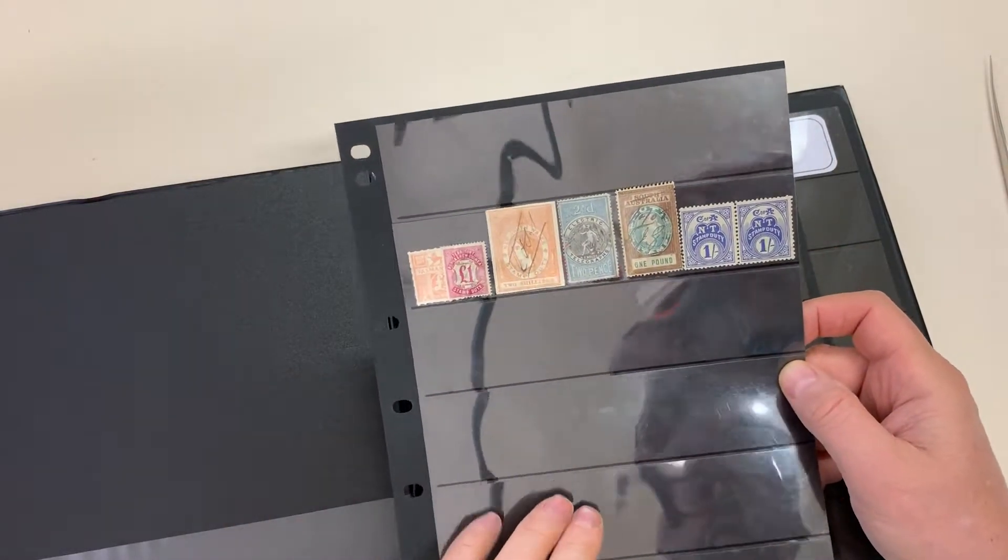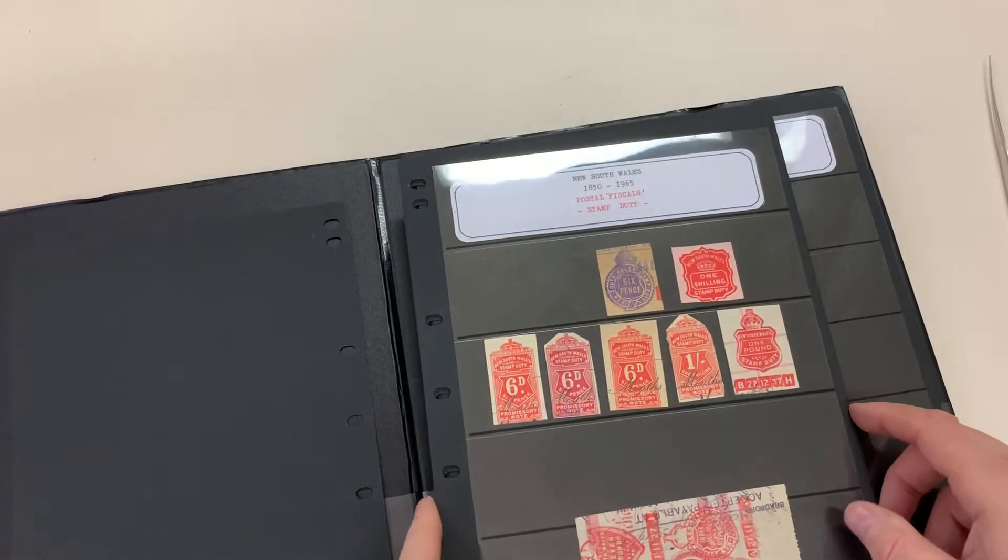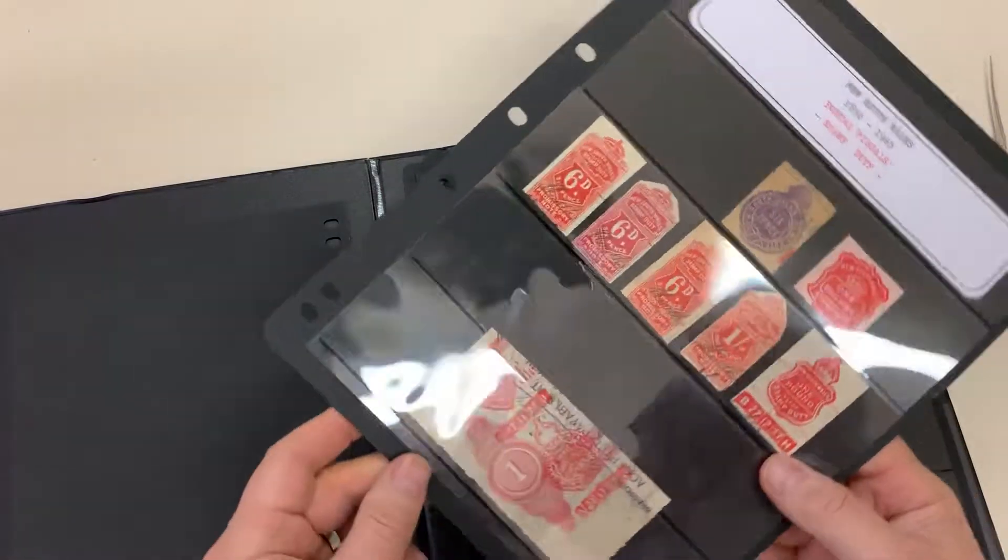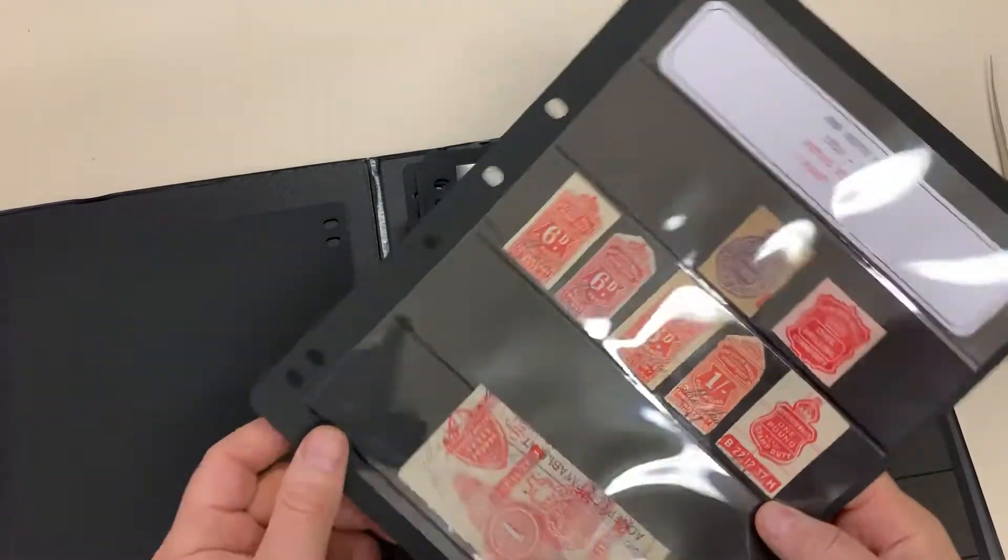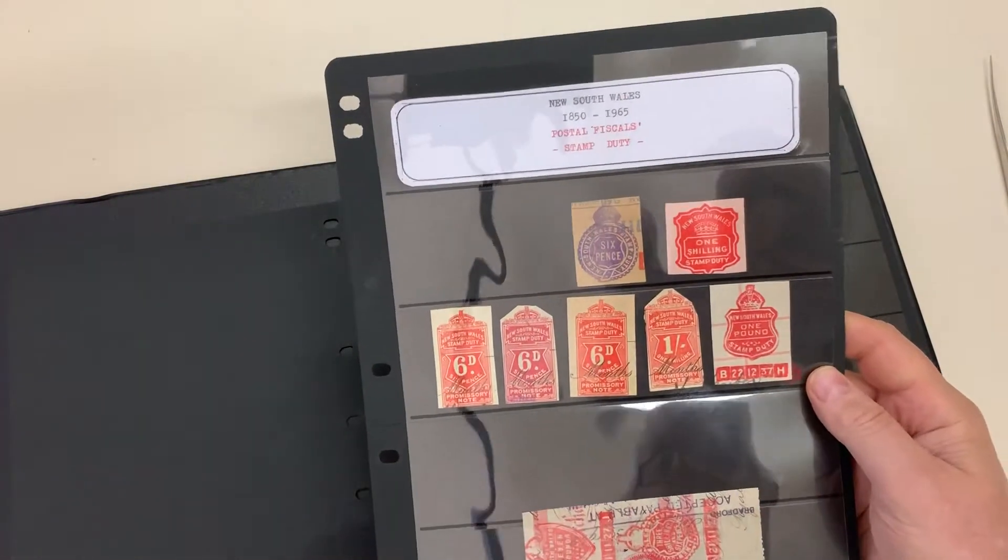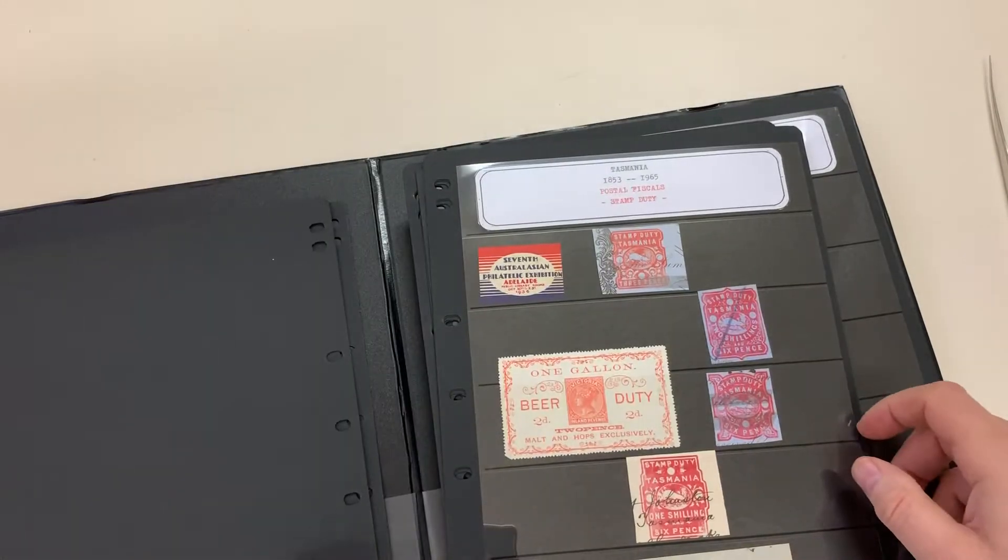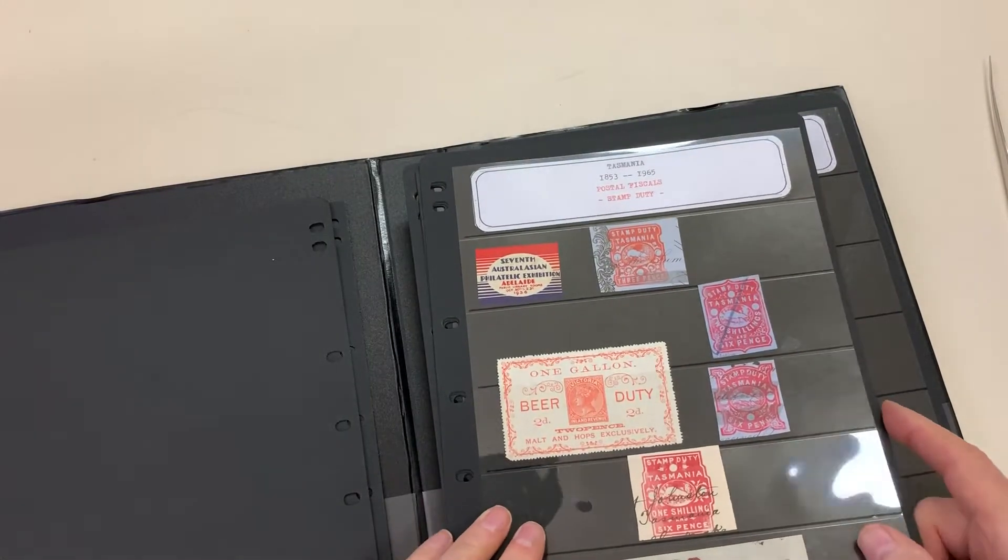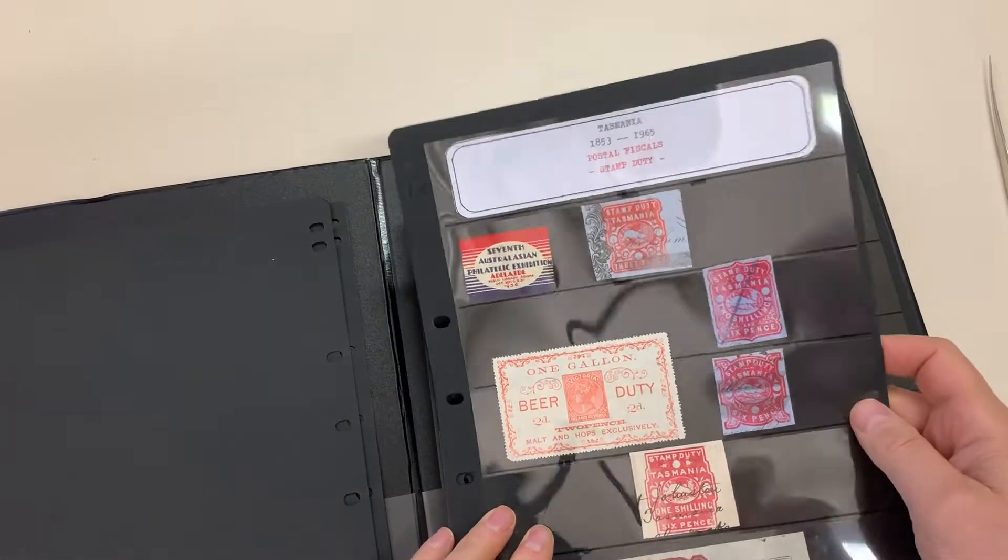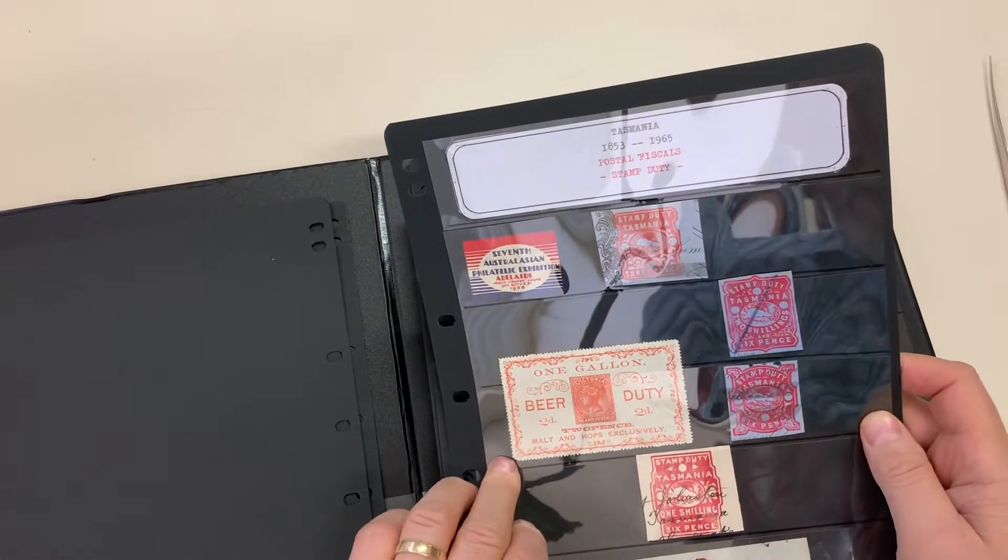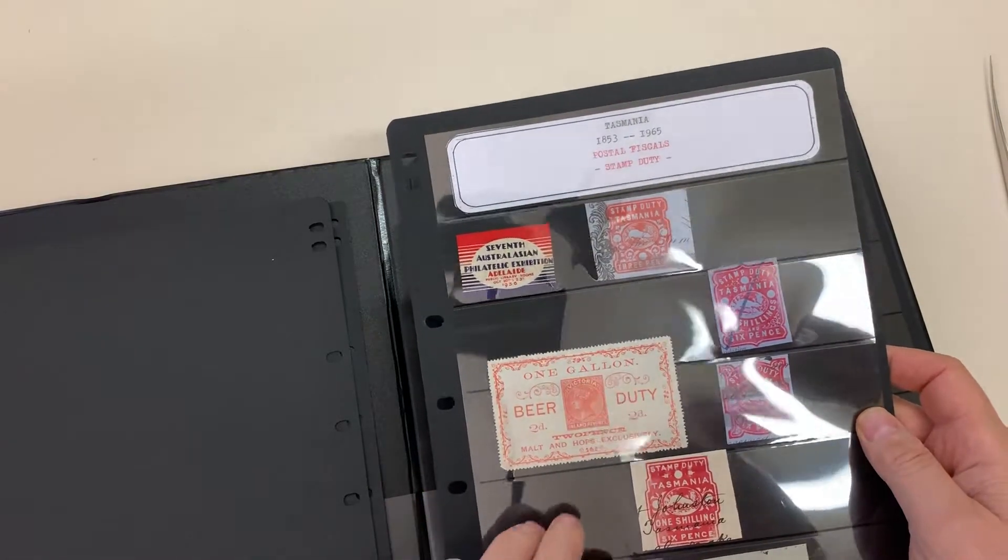7 pounds there. Victorian beard duty unfortunately, rounded corner.